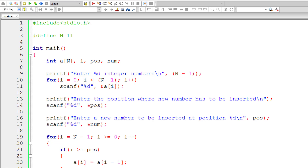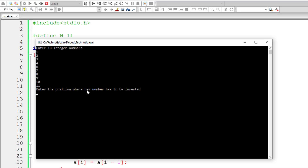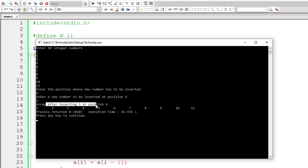Let me test this. I'll enter 10 integer numbers, skipping 5: 1, 2, 3, 4, then 7, 8, 9, 10, 11 — since we skipped 5, we go up to 11. I'll insert a value at position 4, between the 4th and next element, and enter the new value 5. The array after inserting 5 at position 4 becomes: 1, 2, 3, 4, 5, 6, 7, 8, 9, 10, 11 — and it's working.